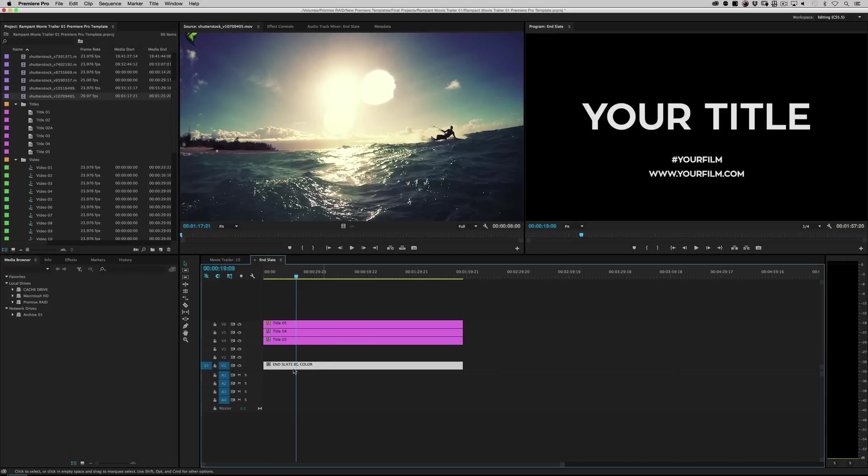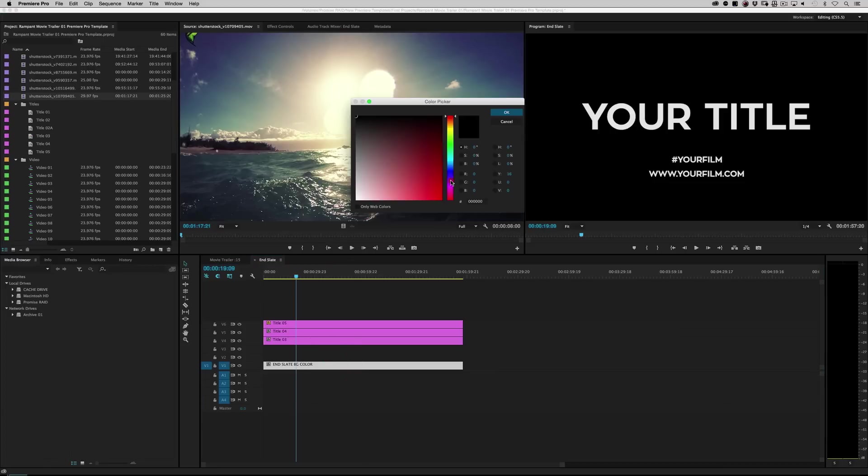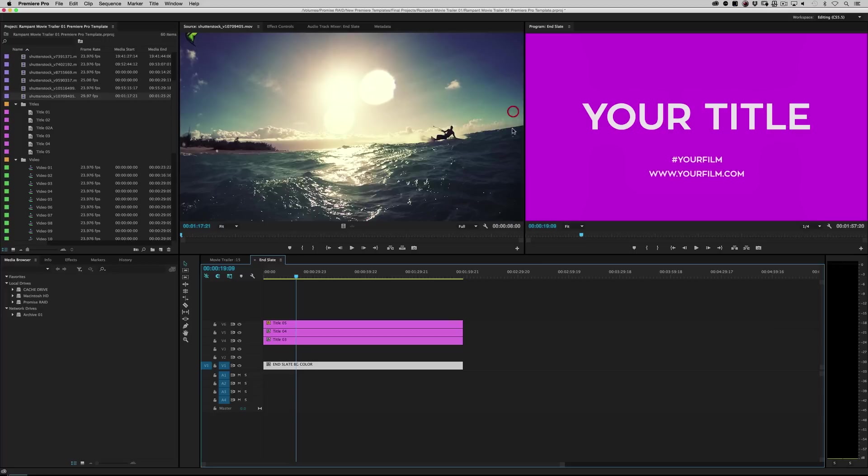Of course, you can always go back to black like so. Just double click on where it says end slate BG color, and it's automatic, right? So let's just do that and show how it trickles down.